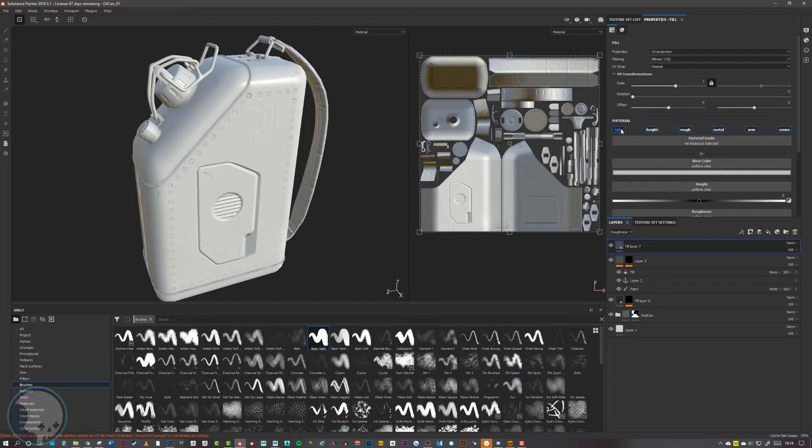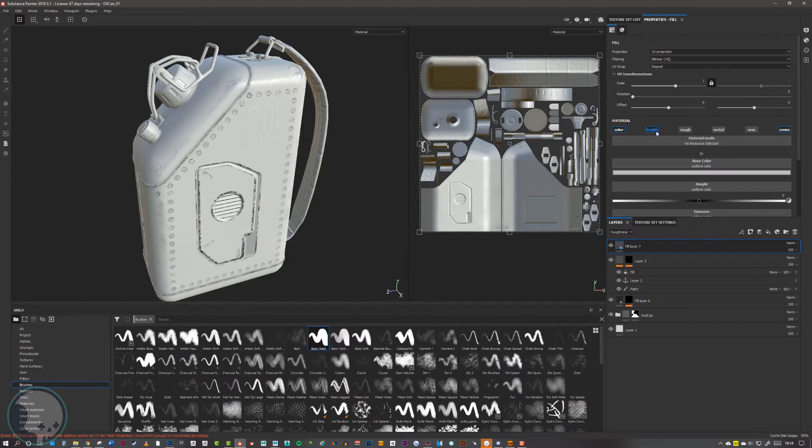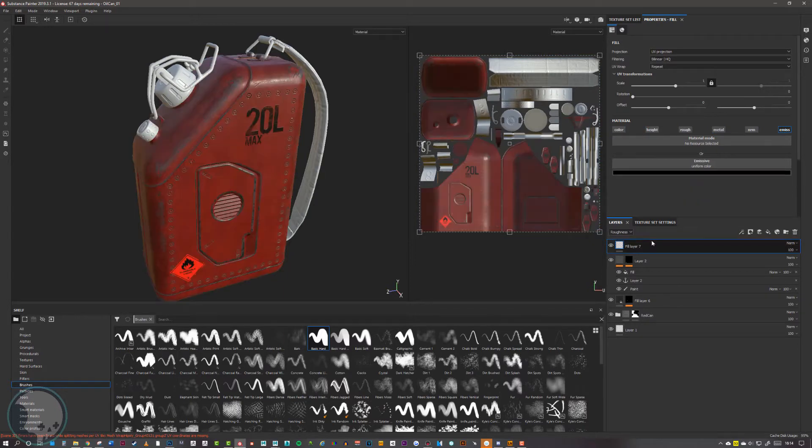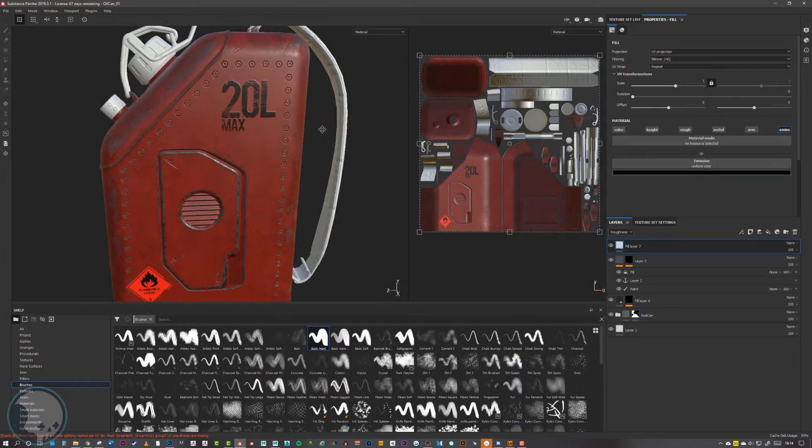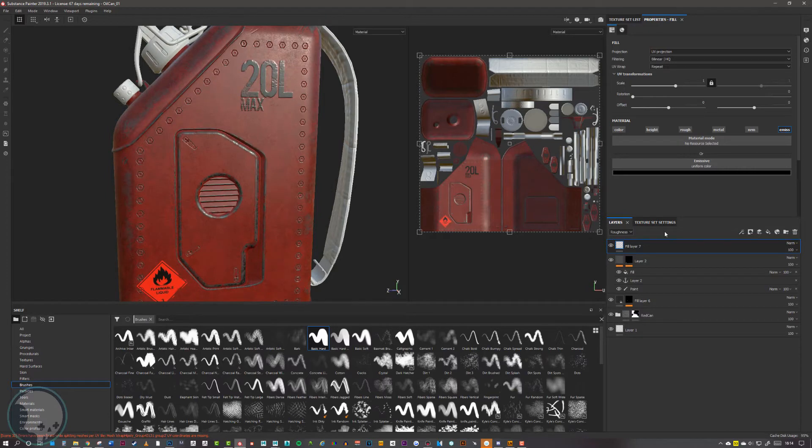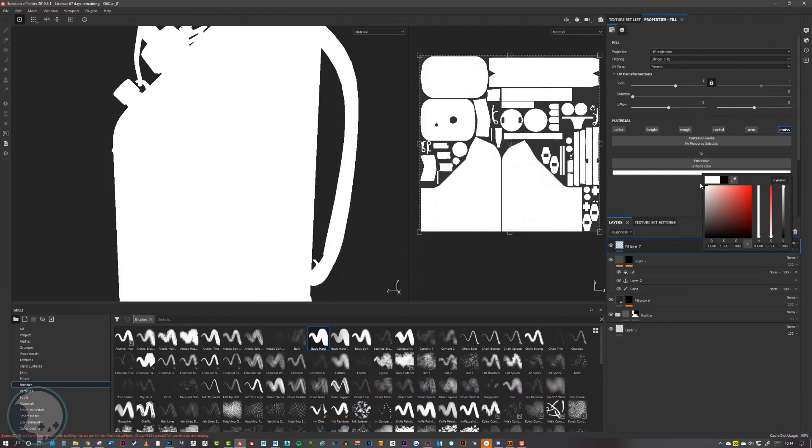We can turn off the rest of these and create an emissive channel here. Just like with other stuff, I'm going to change the emissive base color first to white. Now you can have blue lights and red lights and all this kind of stuff, but it's a good idea unless you know exactly what color they're going to be to just make it white.